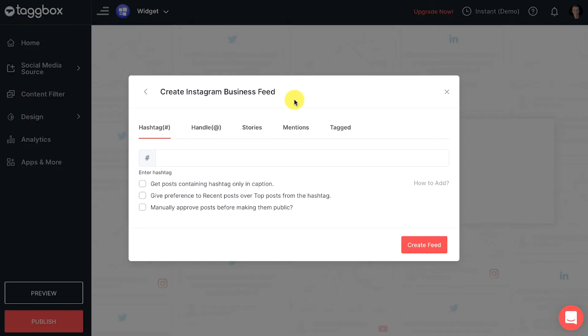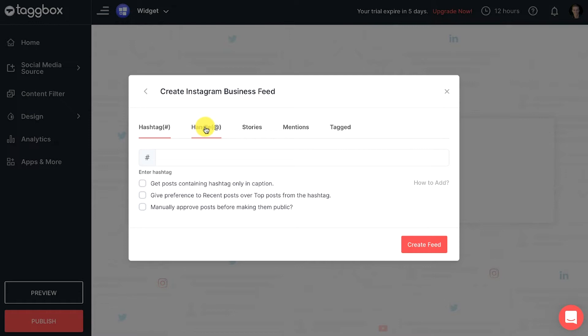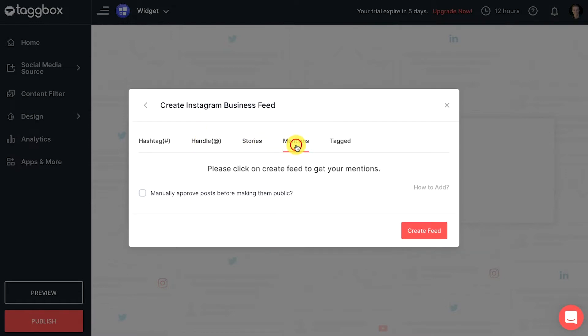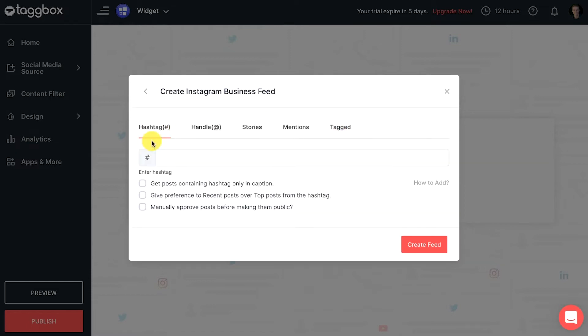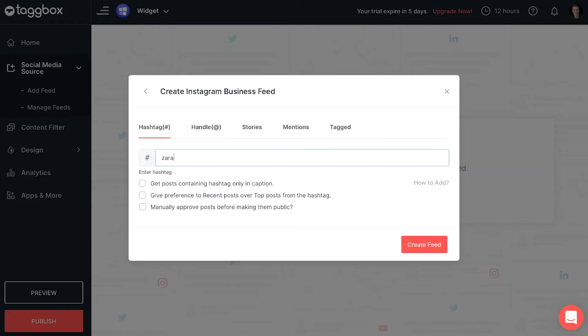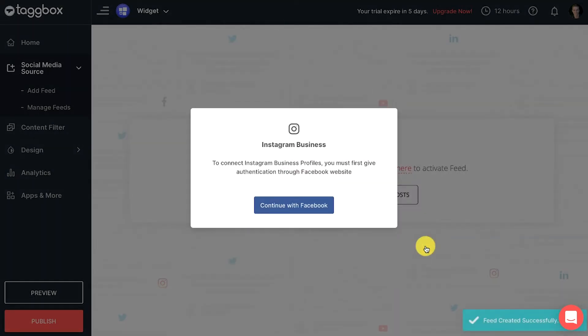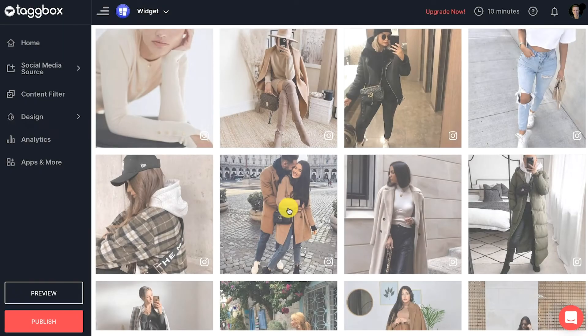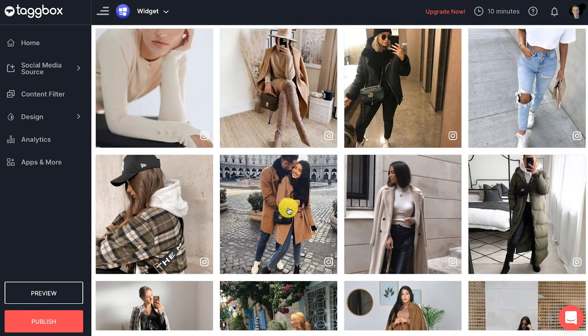Choose the feed type like hashtag, handle, stories, mentions, and tagged. Let's choose hashtag as an example. Click on the create feed button and complete the authentication process securely from the source. You will now get the posts from your Instagram business account into your widget.